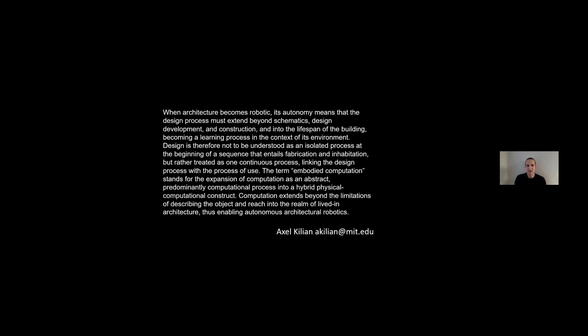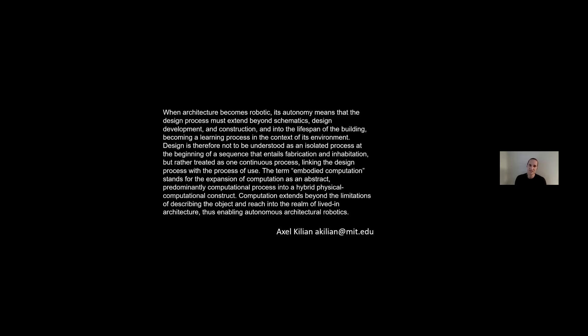To summarize: when architecture becomes robotic, its autonomy means that the design process must extend beyond schematics, design development, and construction into the lifespan of the building, becoming a learning process in the context of its environment. The term embodied computation stands for the expansion of computation as an abstract process into a hybrid physical-computational construct, enabling autonomous architectural robotics.